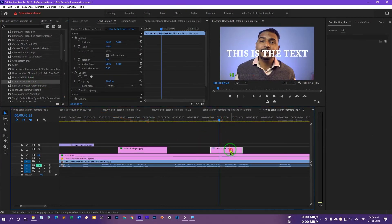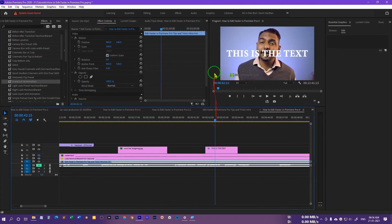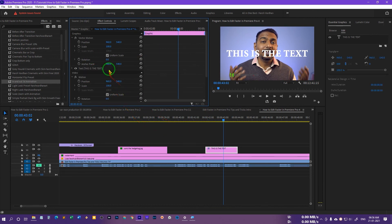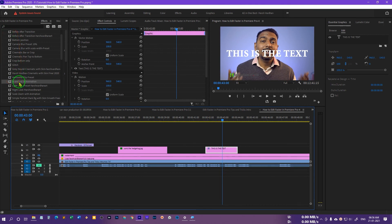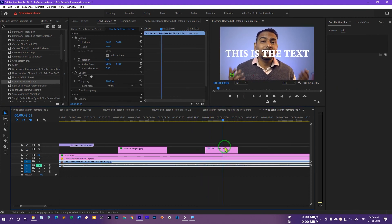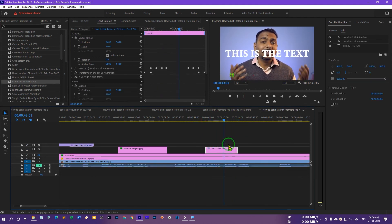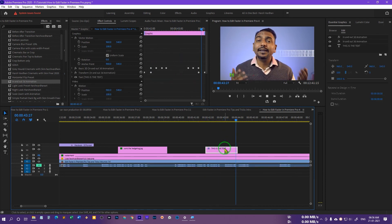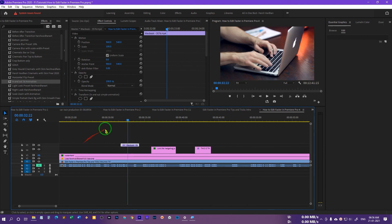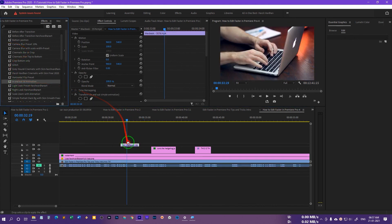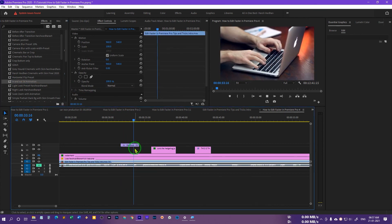We can easily apply this preset to any layer. For example, on a text layer — remove its existing animation — then click and drag this preset effect right onto the text layer. Press play and you can see it adds that cool animation to the text as well. Similarly, let's apply it to a video clip. Click and drag the preset onto the video layer and press play — it comes in and makes that same animation.